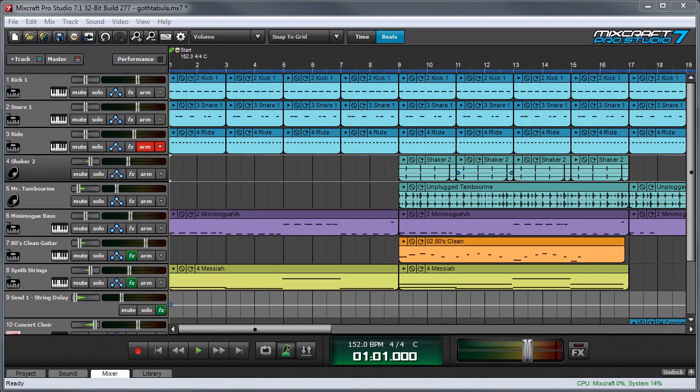Submix tracks are useful for grouping similar track types together, such as drums, backing vocals, layered instruments, and more.